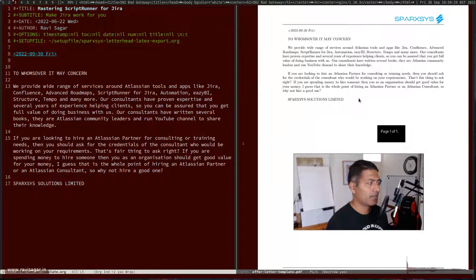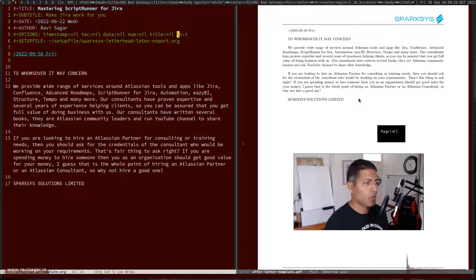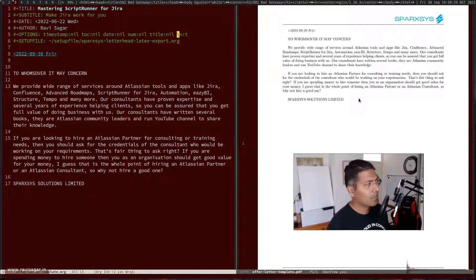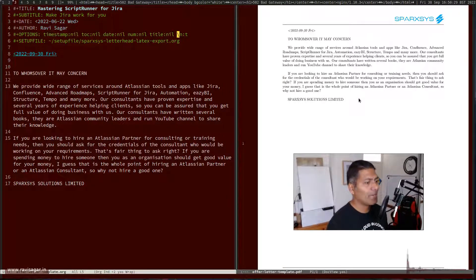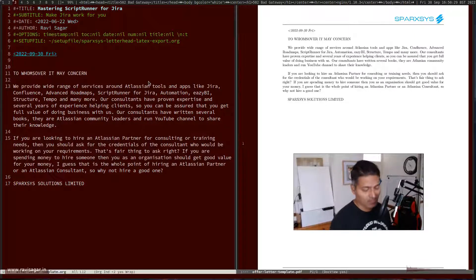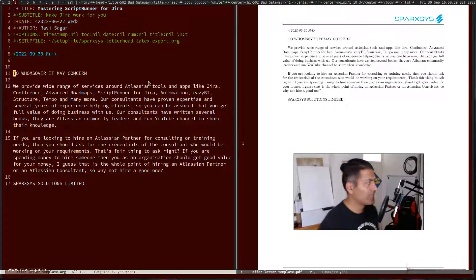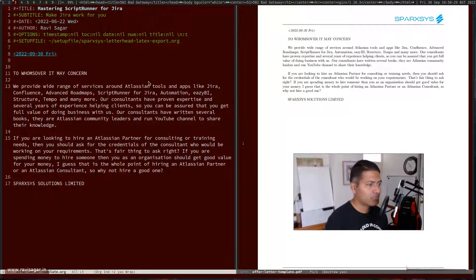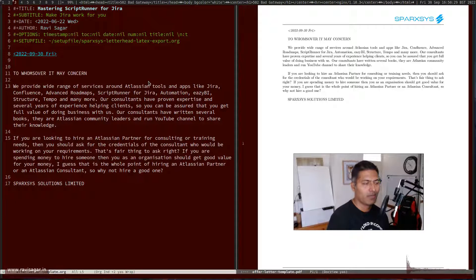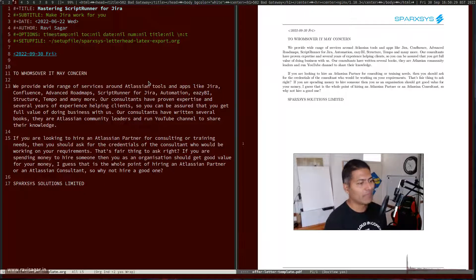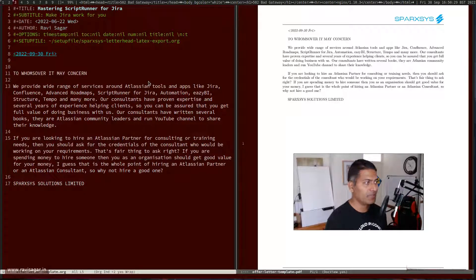And that is it. One more thing: by default, org mode will not preserve the line breaks, but you can actually include this in your options on top: backslash n colon t, and it will preserve the line breaks.